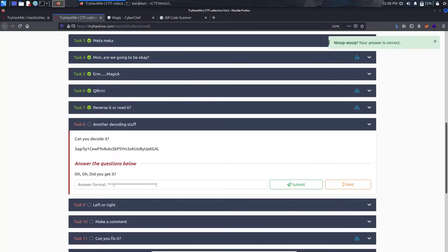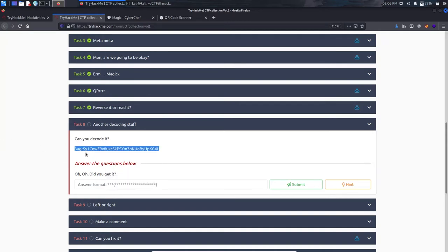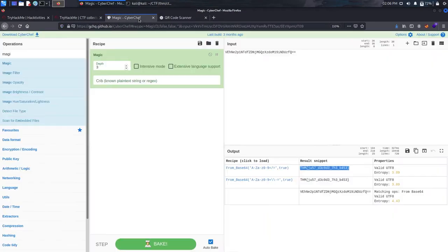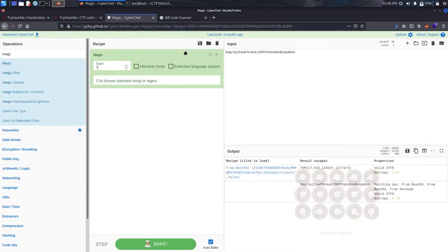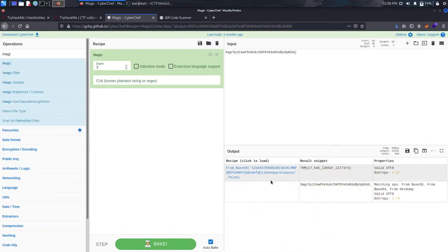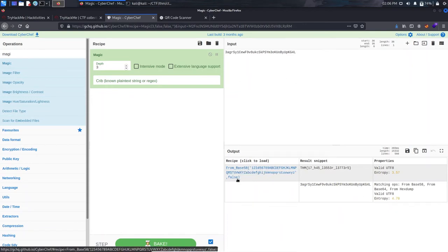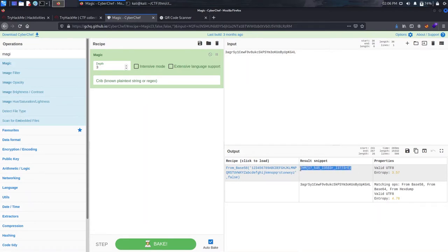Task 9 involves another decoding challenge. Copy the encoded text and paste it into CyberChef. It identifies it as Base58 encoding with these parameters, and we get our flag. Remember: for encoding/decoding use CyberChef; for jumbled text use QuipQuid, which generates all permutational combinations of a jumbled sentence.